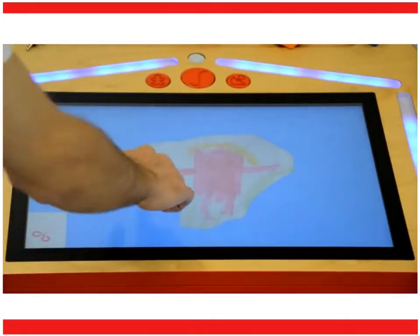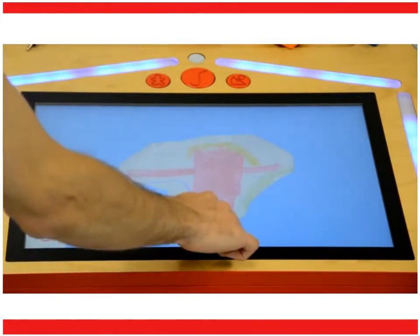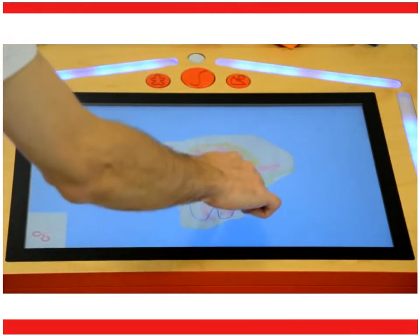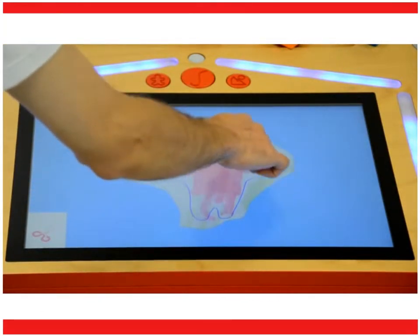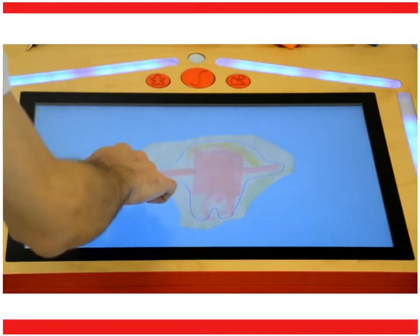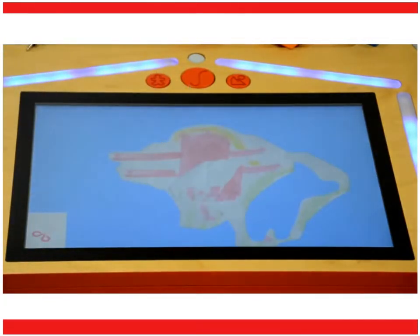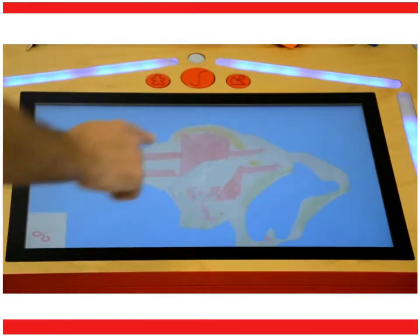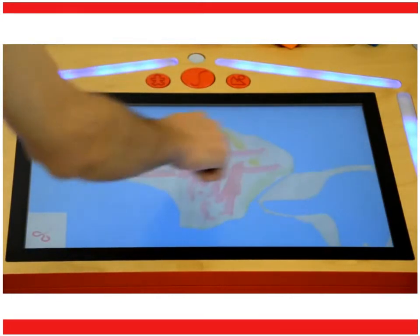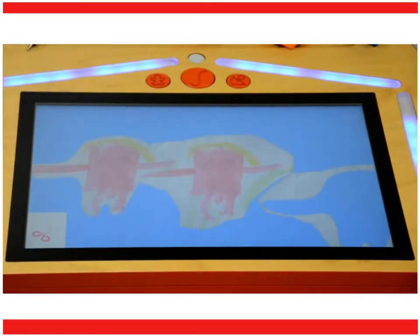To perform this type of cut, a child has to draw a line that internally encloses the part of the digital silhouette he or she wants to cut. As a result, the function provides the part of the image which is included in the traced line, plus the negative.